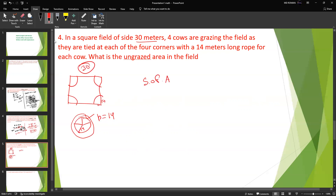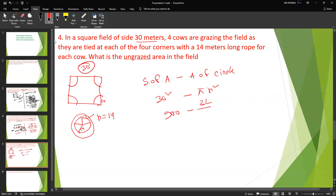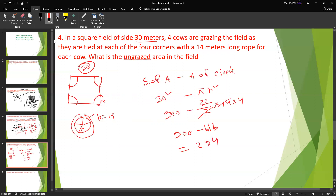The ungrazed area equals area of square minus area of circle. Area of square is 900. Area of the circle portions equals pi r squared. Using pi as 22/7 with radius values, the calculation gives 900 minus the circle areas. The result is 284. So the ungrazed area is 284 square meters.